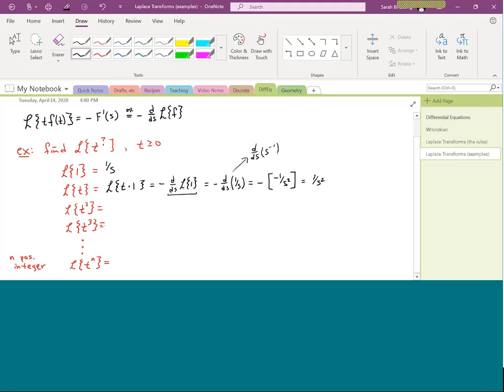And that's it. So that would be your Laplace transform of t, which is 1 over s squared.